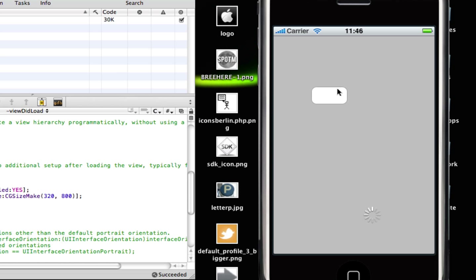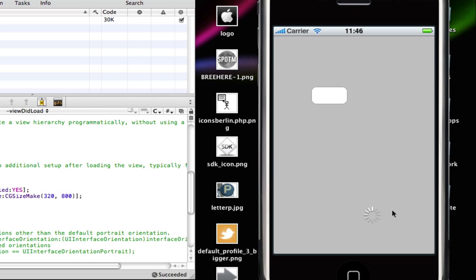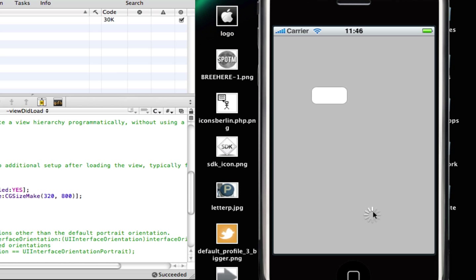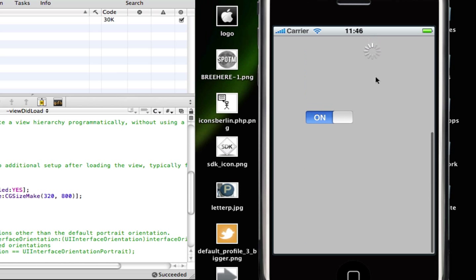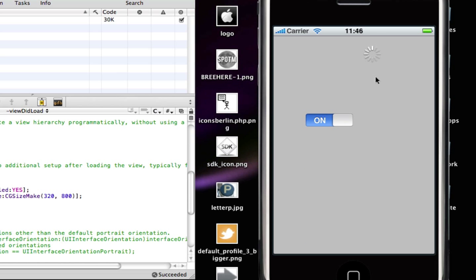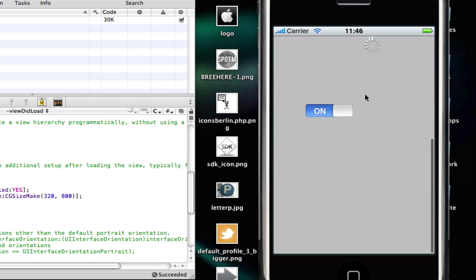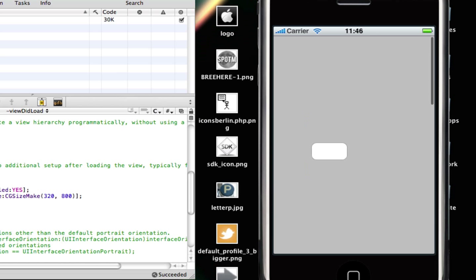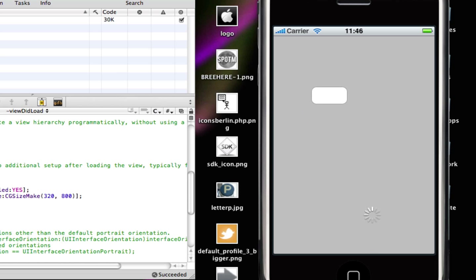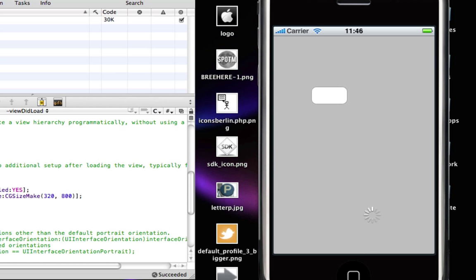Okay, so there's our round rect button and there's our UI activity indicator. But where's the switch? Yay, the scroll view works. There we have it, a UI scroll view working perfectly in an iPhone application.